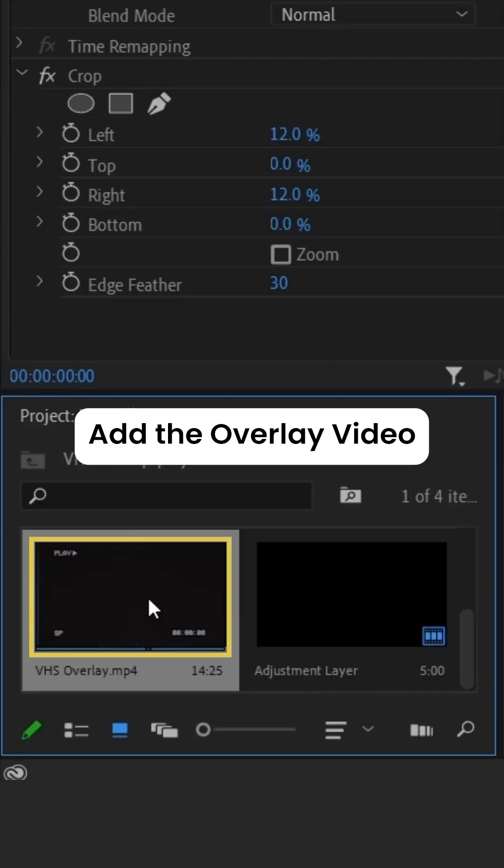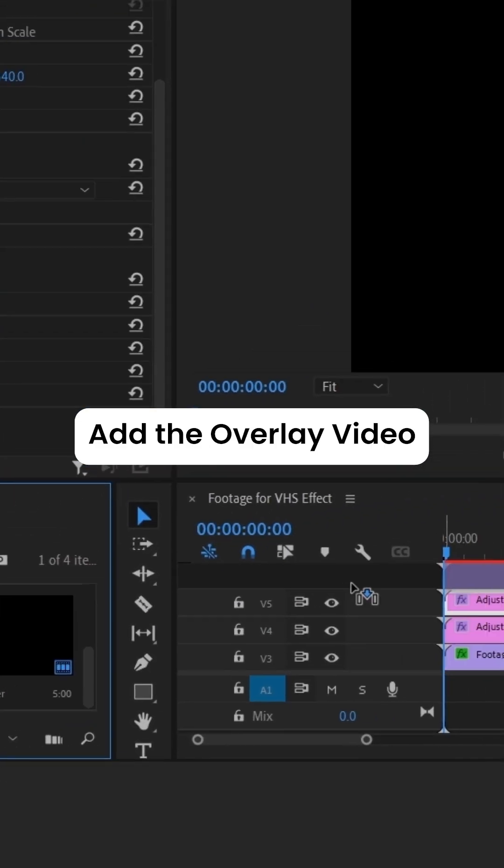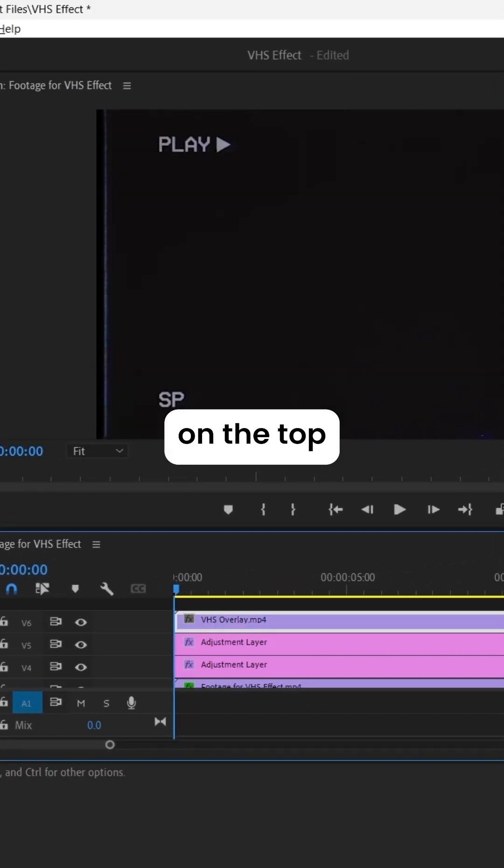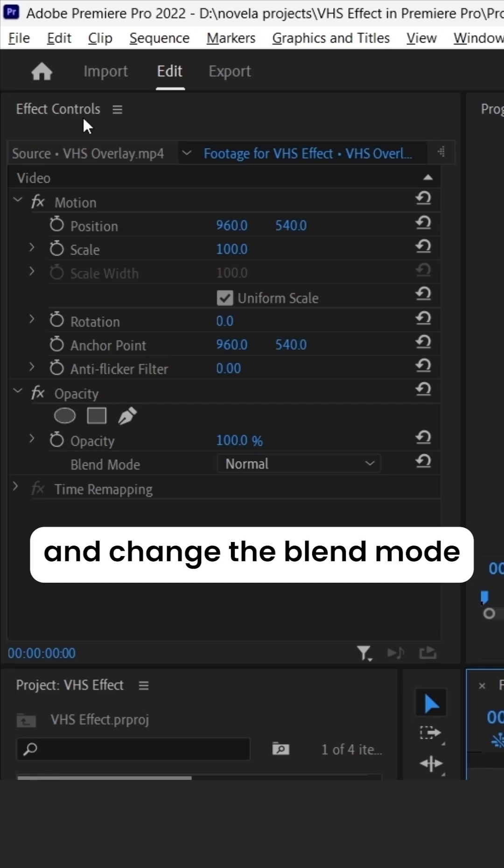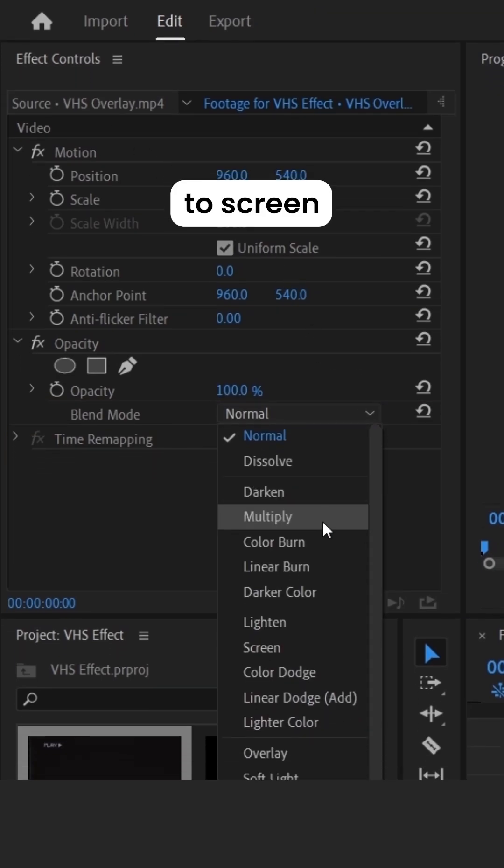At last, add the Overlay video on the top and change the Blend Mode to Screen.